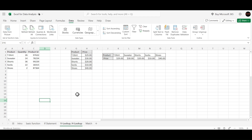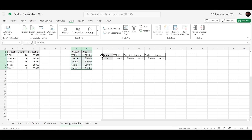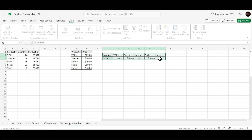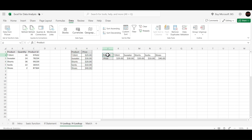Let's implement this using our sheet to apply VLOOKUP and HLOOKUP. Our primary dataset has product, quantity, and product ID — with products like t-shirt, sweater, shorts, socks, and shoes. In another place we have a two-column dataset with product and price. The same data is arranged vertically for VLOOKUP and horizontally for HLOOKUP.